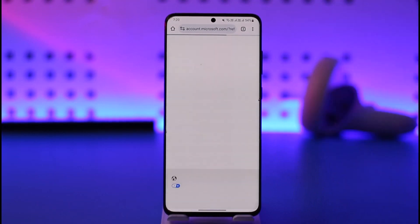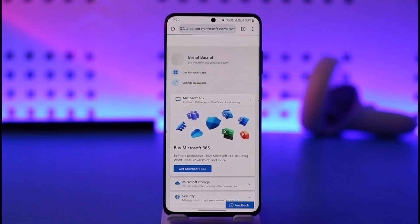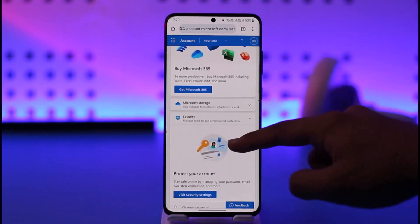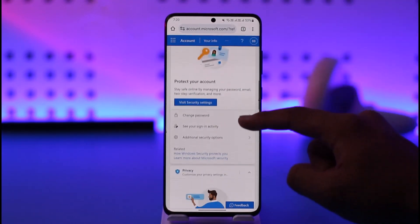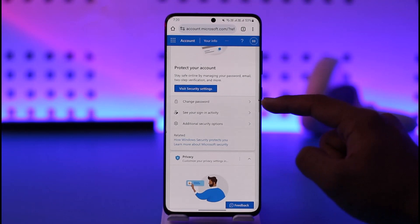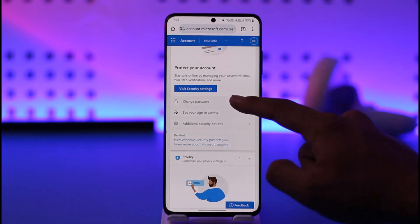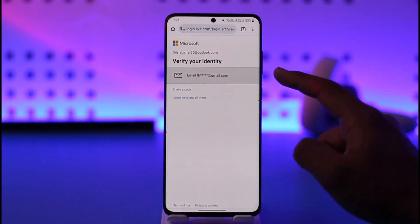And you'll be taken to this page. After this page fully loads up, you'll be able to see this type of interface. We need to scroll down to the security section, and you'll find the option known as Change Password. So now you can just tap the Change Password option here.